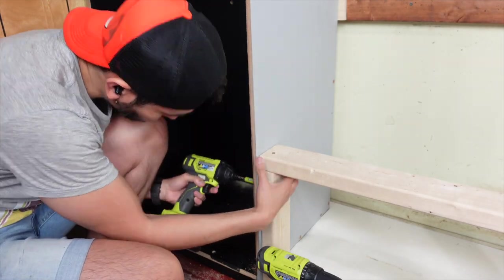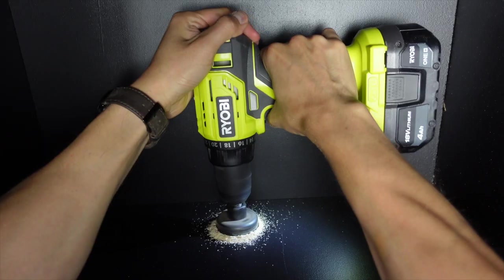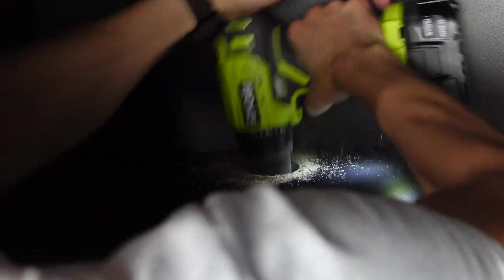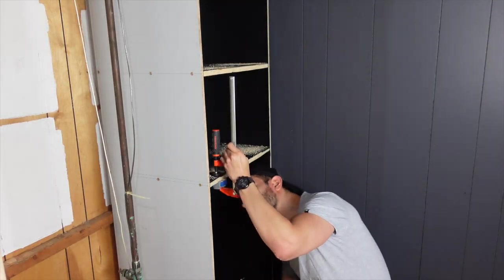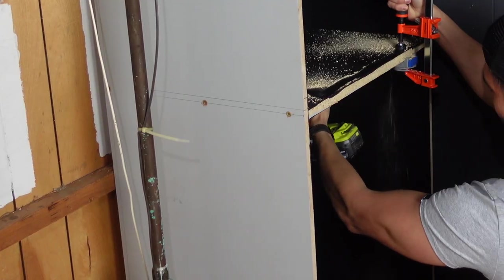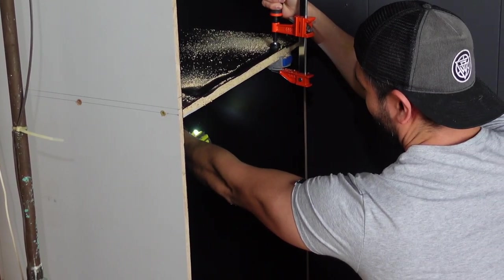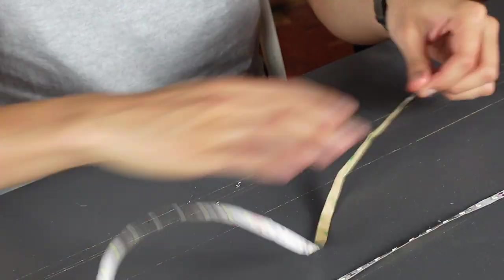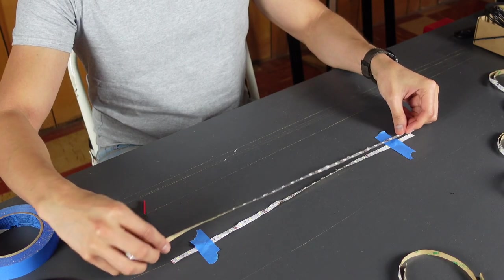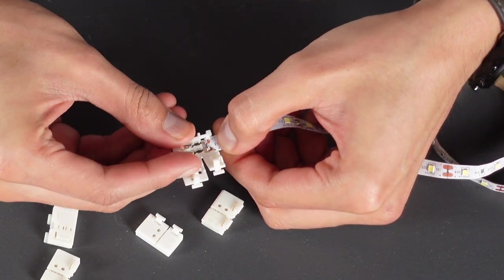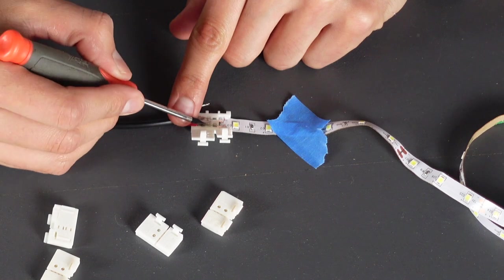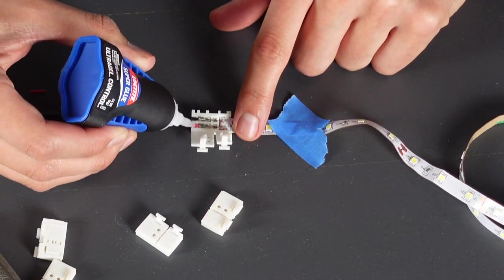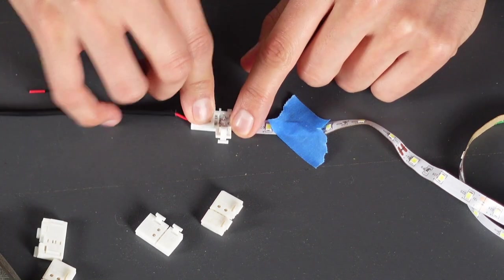I drilled two inch holes to each shelf that I'll be using to pass through any cables if needed, and drilled some pocket holes underneath to use them for the face frame installation. For the lighting, I'm installing LED strip lights to each shelf that I cut from one single strip. I got this plastic connector that allows me to connect the LED strip to a piece of wire. I added a few drops of super glue to the plastic part of the wire and LED strip to avoid any movement inside the connector.